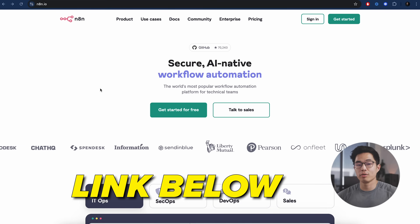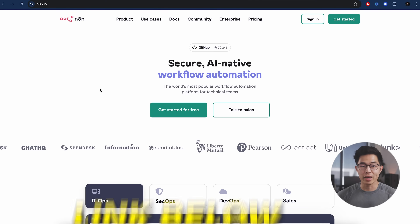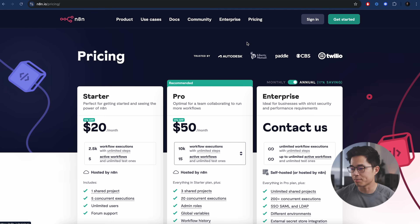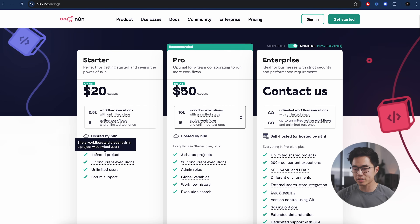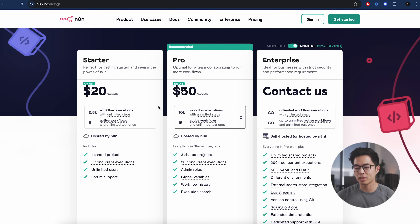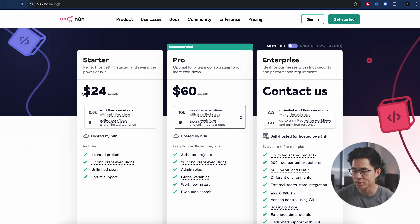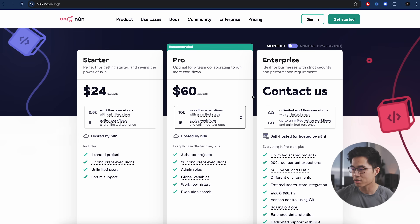So click on the link down below — it's going to take you to the N8N website. Here we're going to check out the pricing. Basically this is the cost if you want to use N8N's own cloud hosting. If you want to do it monthly, it's a little bit more, so like $24 a month. There's also the pro plan that's $60 a month.